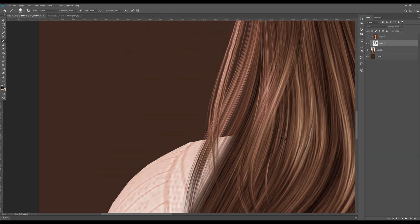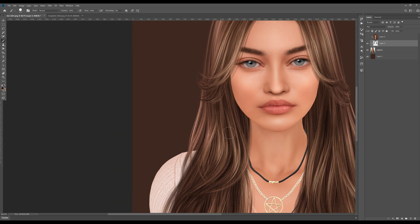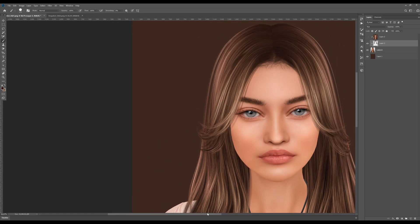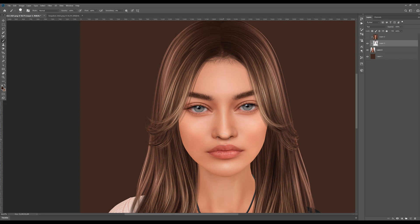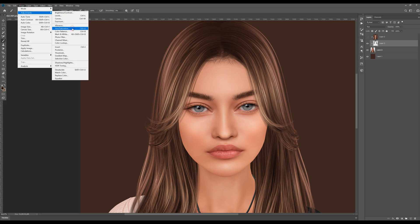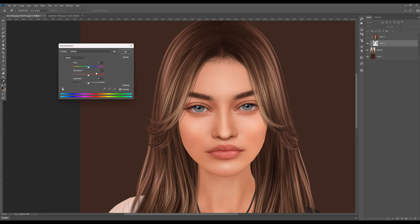You probably noticed there's a color difference between our clipping mask and hair color, so go to the upper menu, choose Image > Adjustments > Hue and Saturation. Move the slider to the right side and add a little bit of yellow color — let's go around six, that should do it.